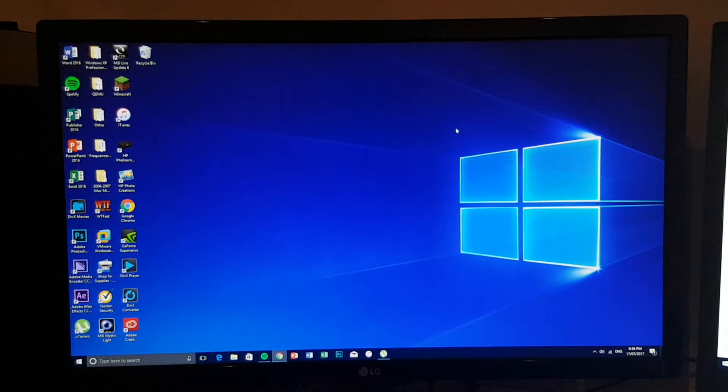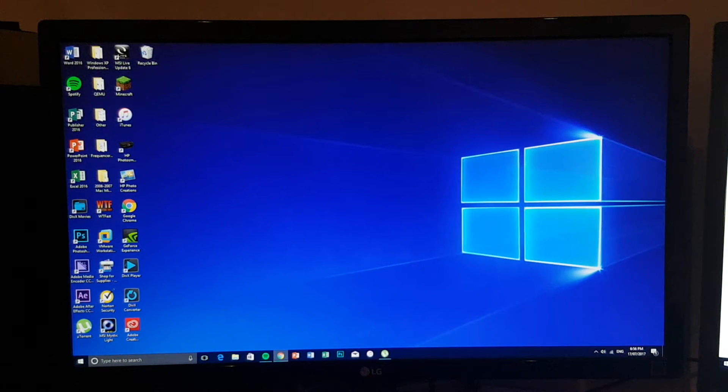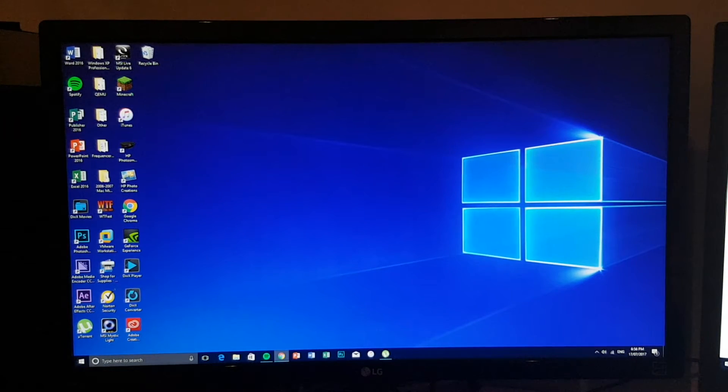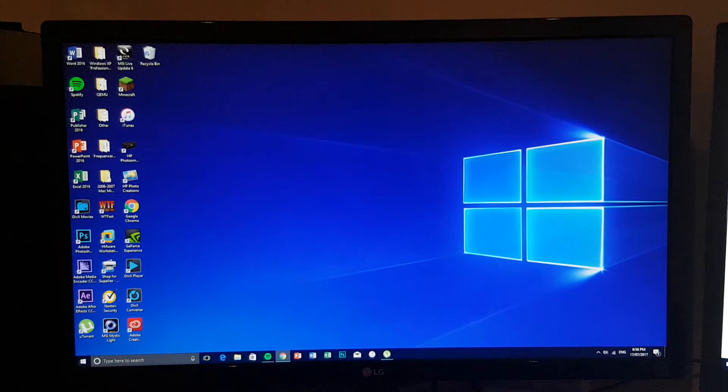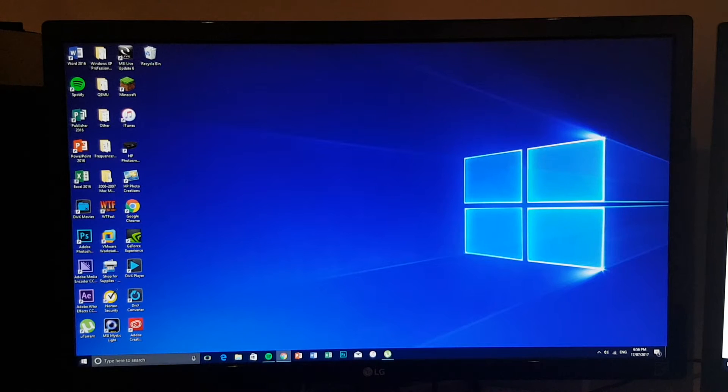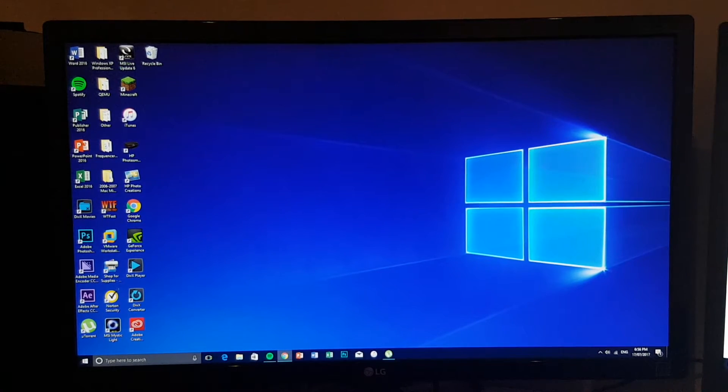Hey what is going on everyone, my name is Martin Nobel and today I'm going to show you how to intentionally crash Windows 10.